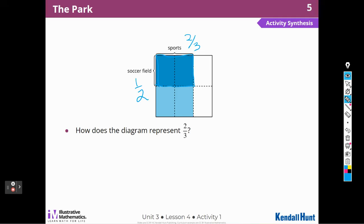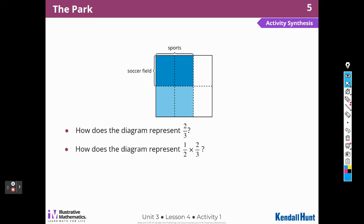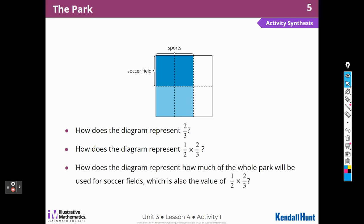How does the diagram represent it? Here's two-thirds of the park. The top half of the left two-thirds of the square is shaded darkly. How does the diagram represent how much of the whole park will be used for soccer fields? Well, we have our half here and thirds here, and we know that it's two out of three. It shows two pieces that are each one-sixth of the whole — one-sixth, one-sixth — so that's two-sixths. All of those are sixth pieces.